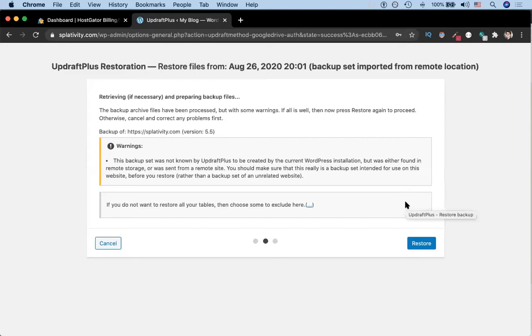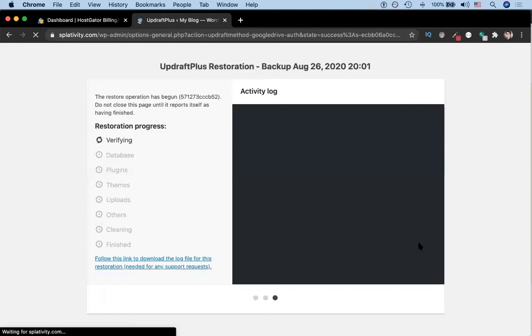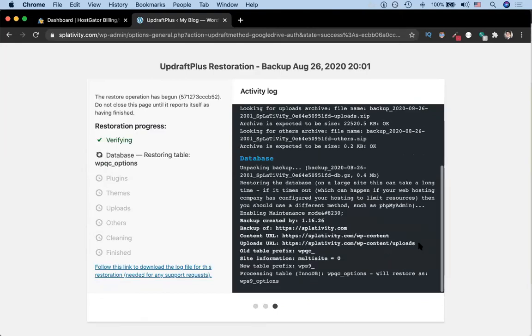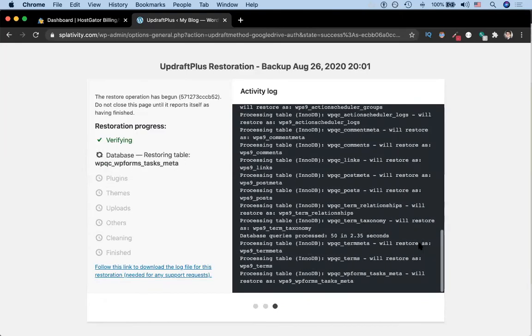Next, you might get a message that looks something like this, which is essentially asking whether or not you want to restore something from a remote location. We're going to click the button which says restore. Then you should get a page that looks something like this, where it's restoring the different parts of your WordPress website.